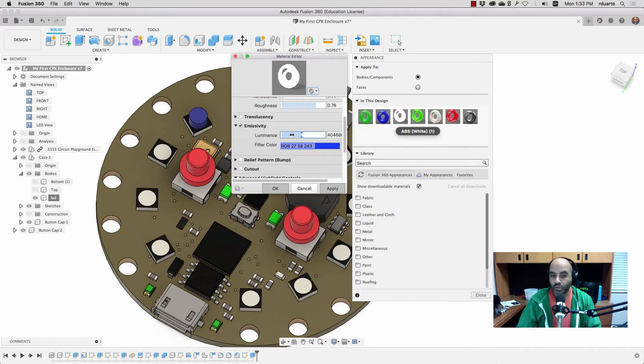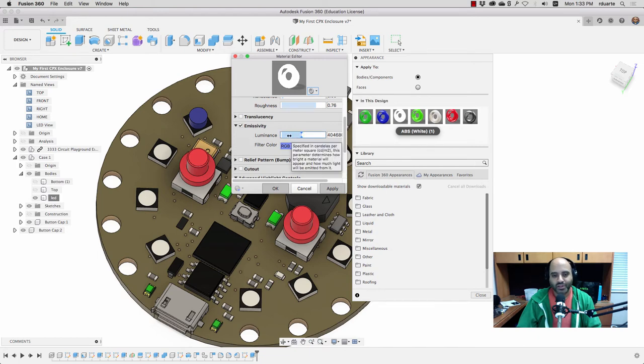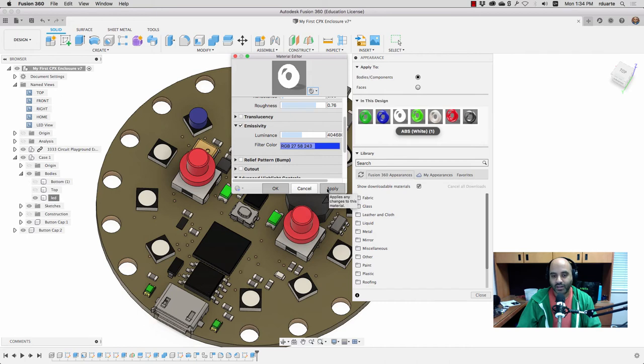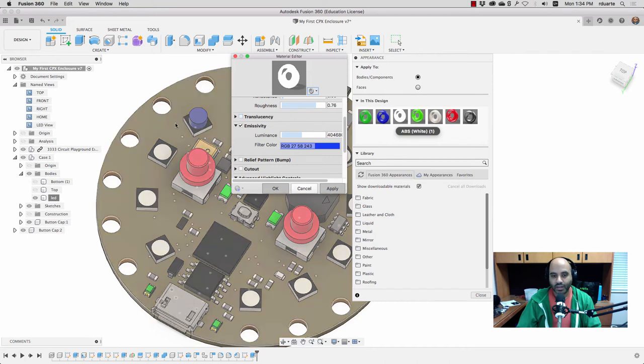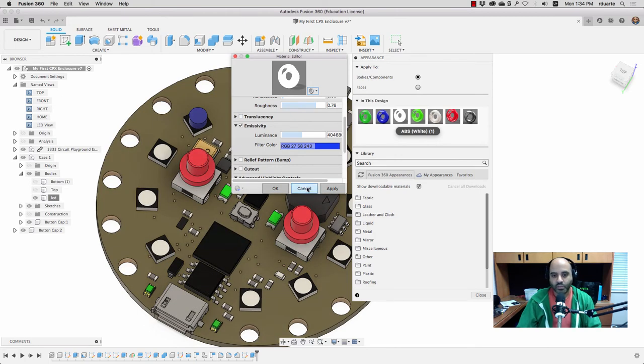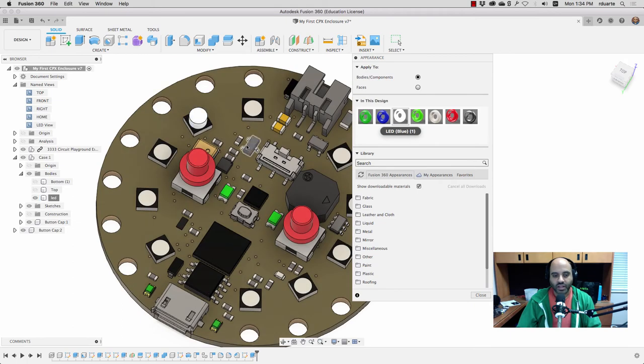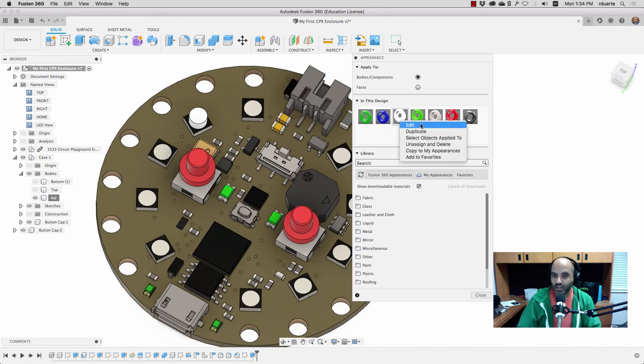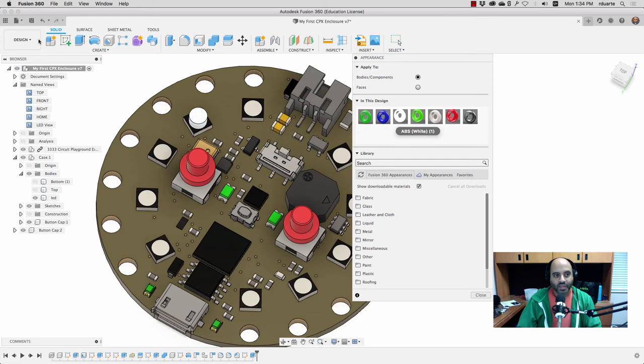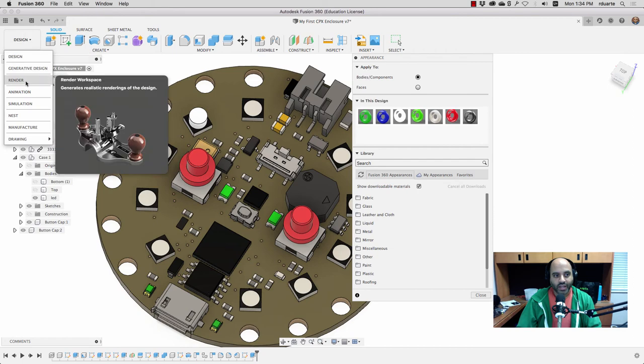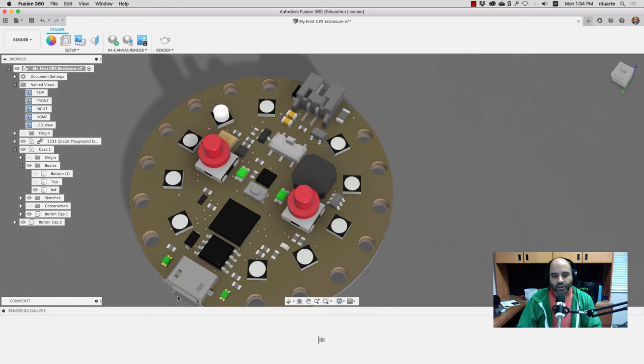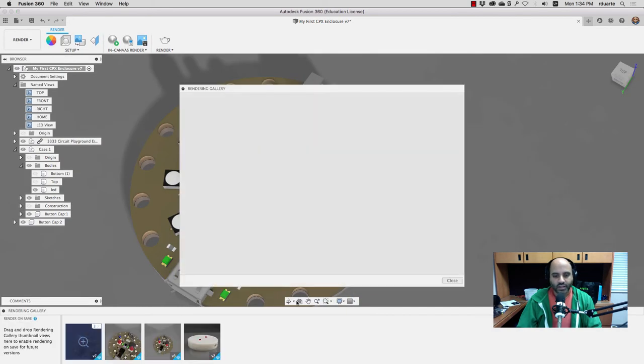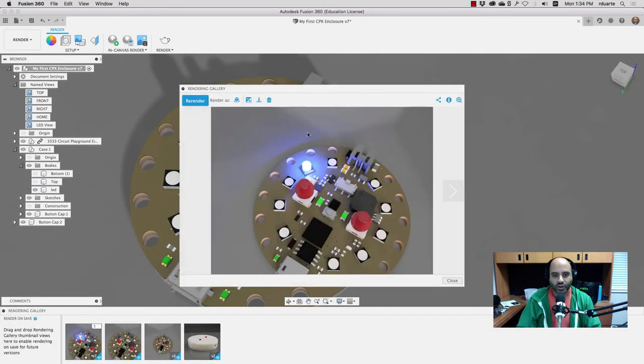So what I did was just turn the luminance way up. And you can see it right in the, even in the design workspace. Let me just drag it on there. You can see that it changes to whitish, and you can see here in the preview of it, as I turn up the luminance, it turns either darker or lighter. So if I turn it way up and then do the rendering again, you can see that the rendering here looks like it's turned on.